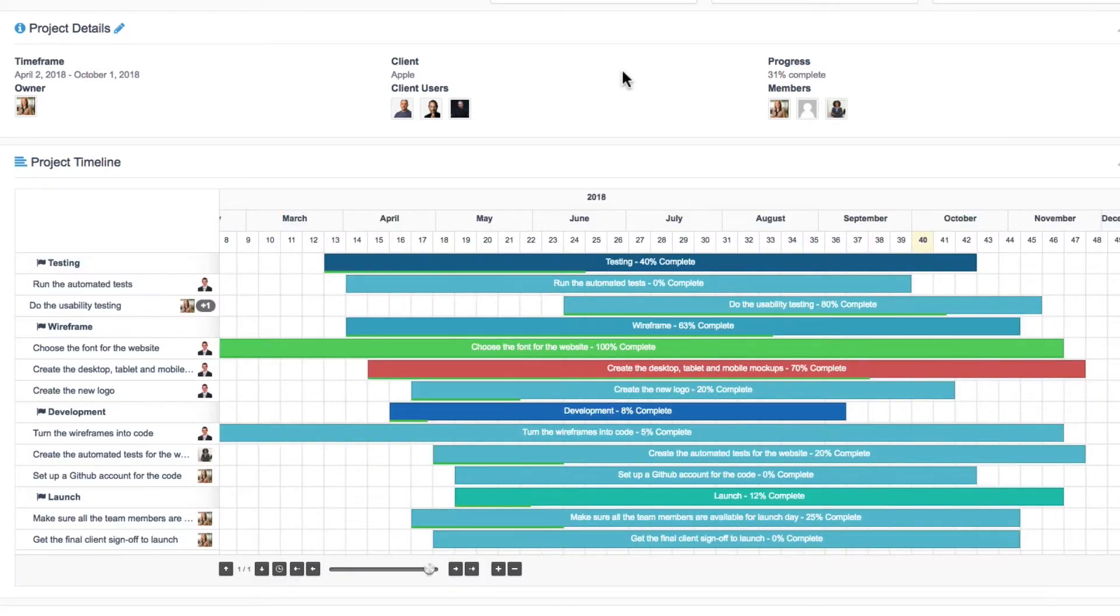If you look at the project timeline, you can see that everything is color coded. Those colors are to indicate what kind of status the project is in.